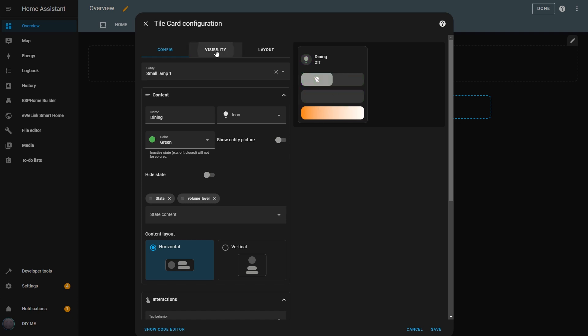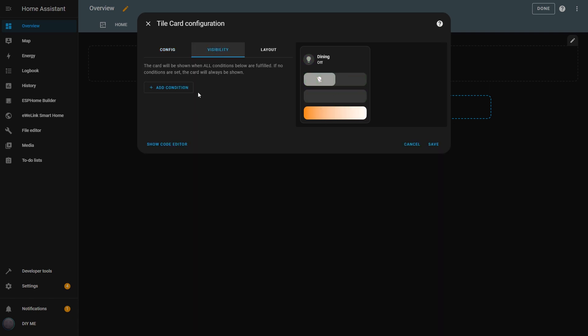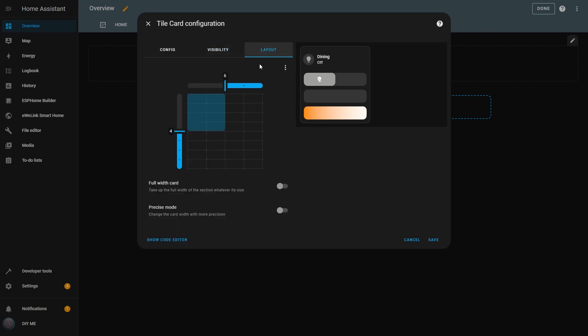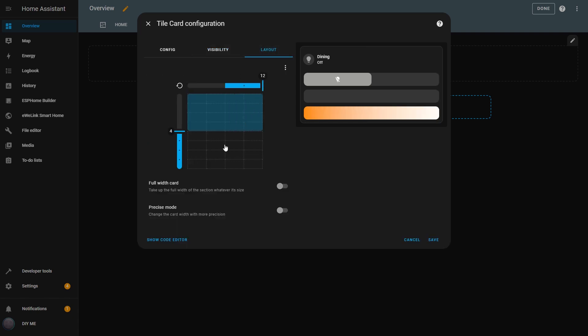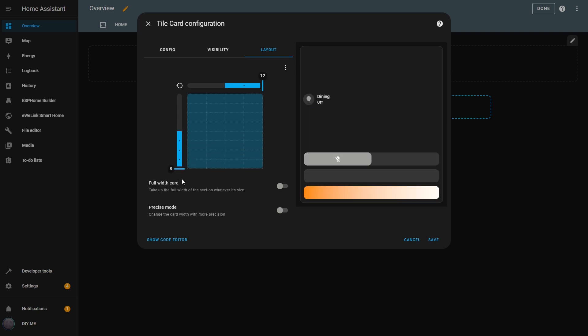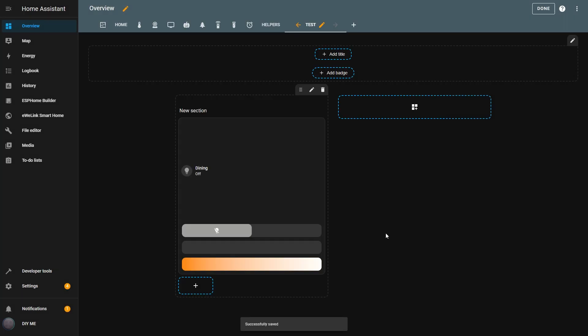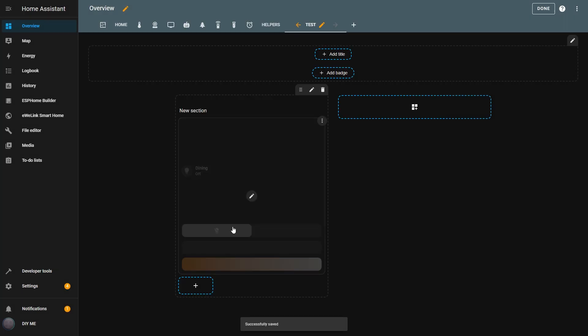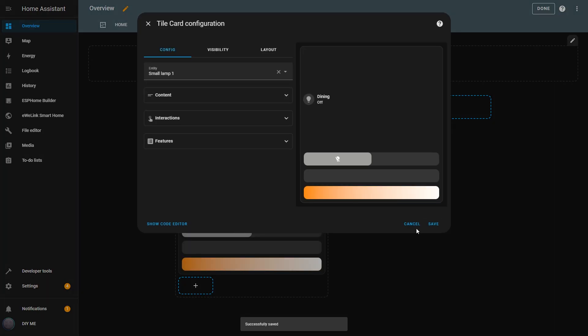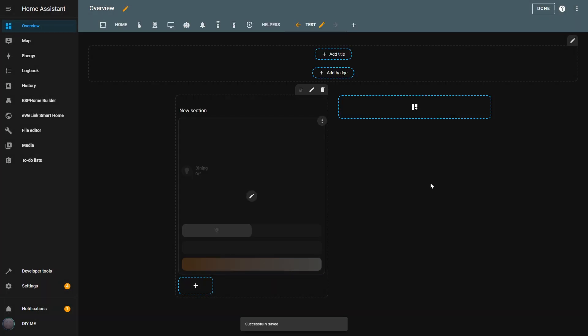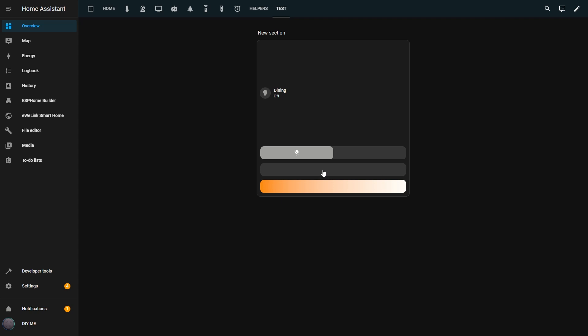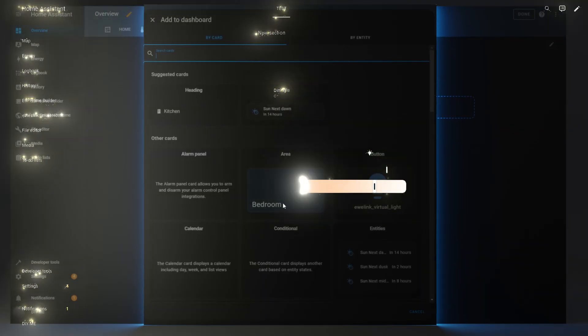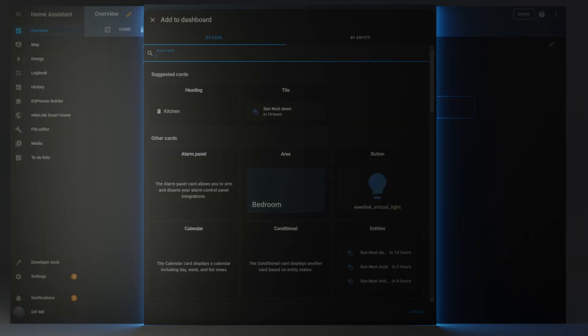In the Visibility tab, the Tile card works just like the Button card. I can show or hide the Tile based on specific conditions I define. And the same goes for the Layout tab, where I can define the size of the Tile, just like in the Button card. Now I hit Save, and here it is, the Tile card I configured, where I can control several features of this entity in one place. And that's it for the Tile card.